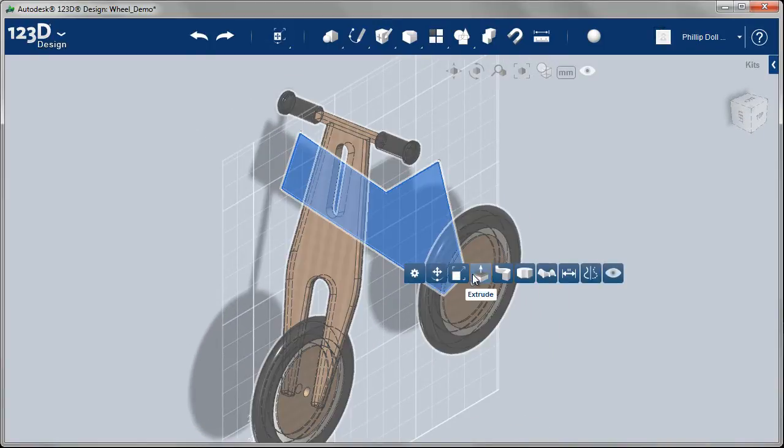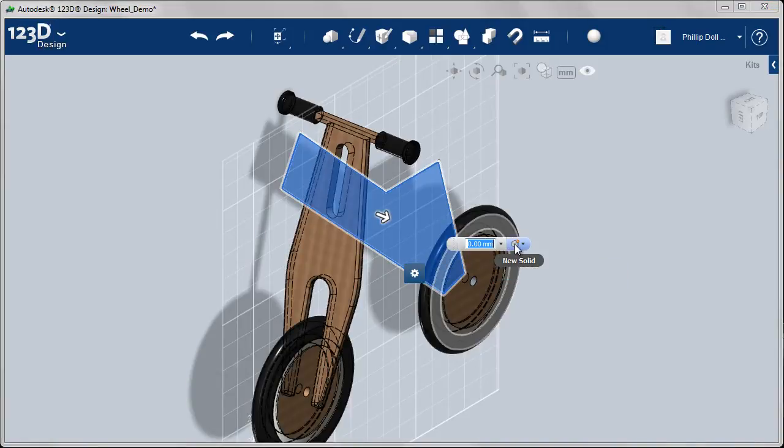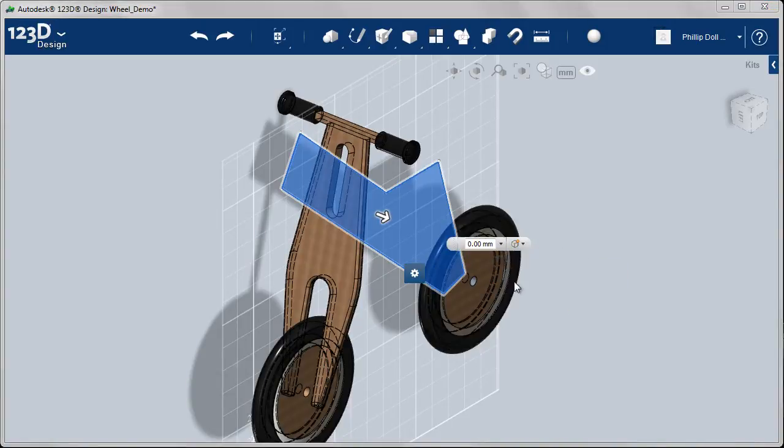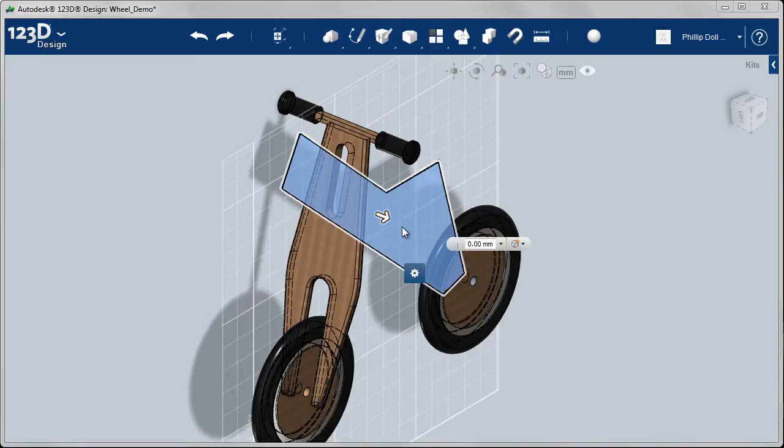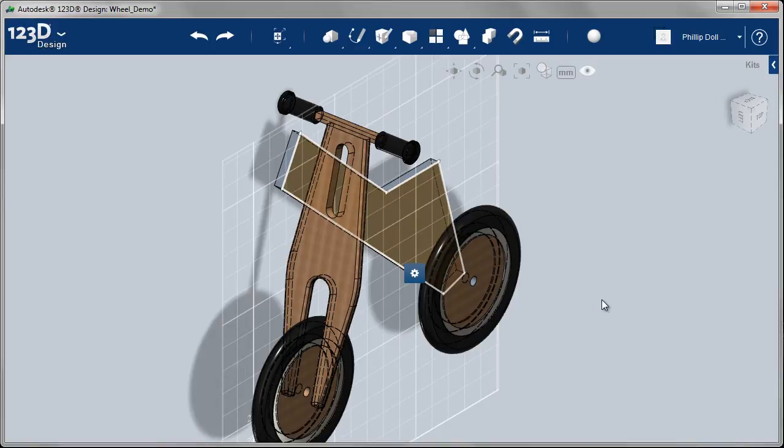I can now extrude that, and we're going to make that 20 millimeters, making sure it's a new solid. I don't want it to join onto the bike, dragging it backwards just in case it does interfere with the bike at this stage. Hide the sketch.